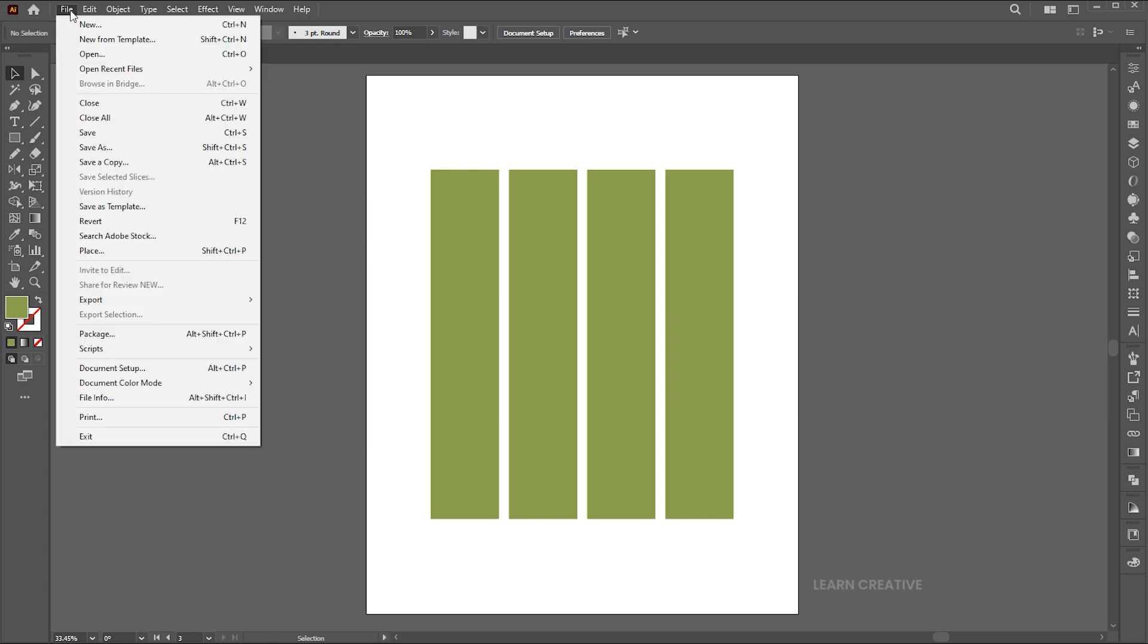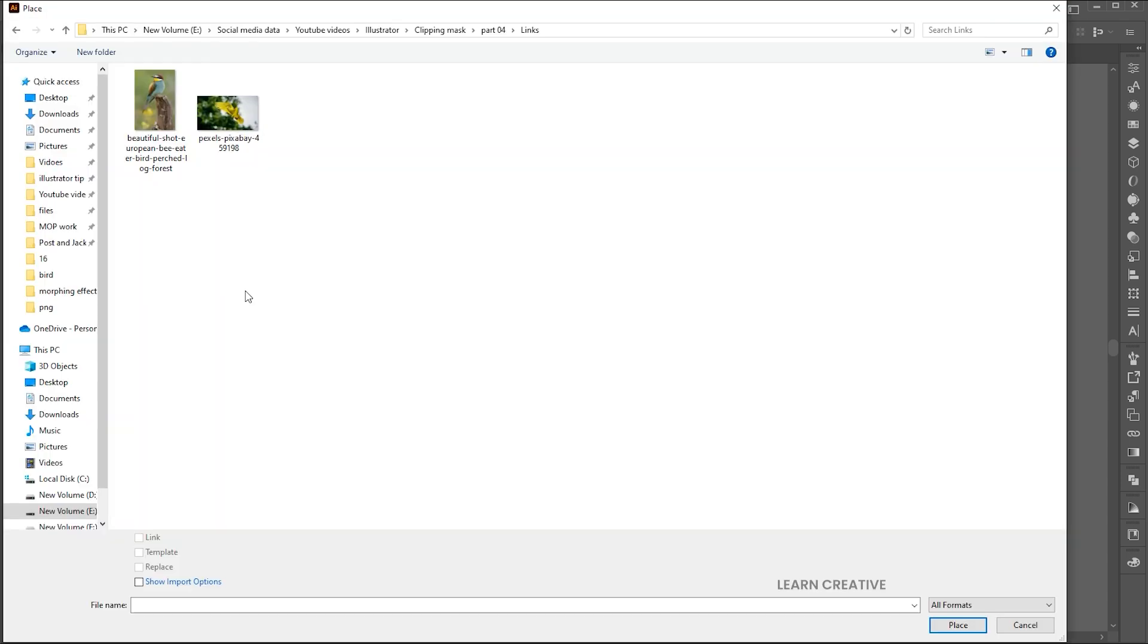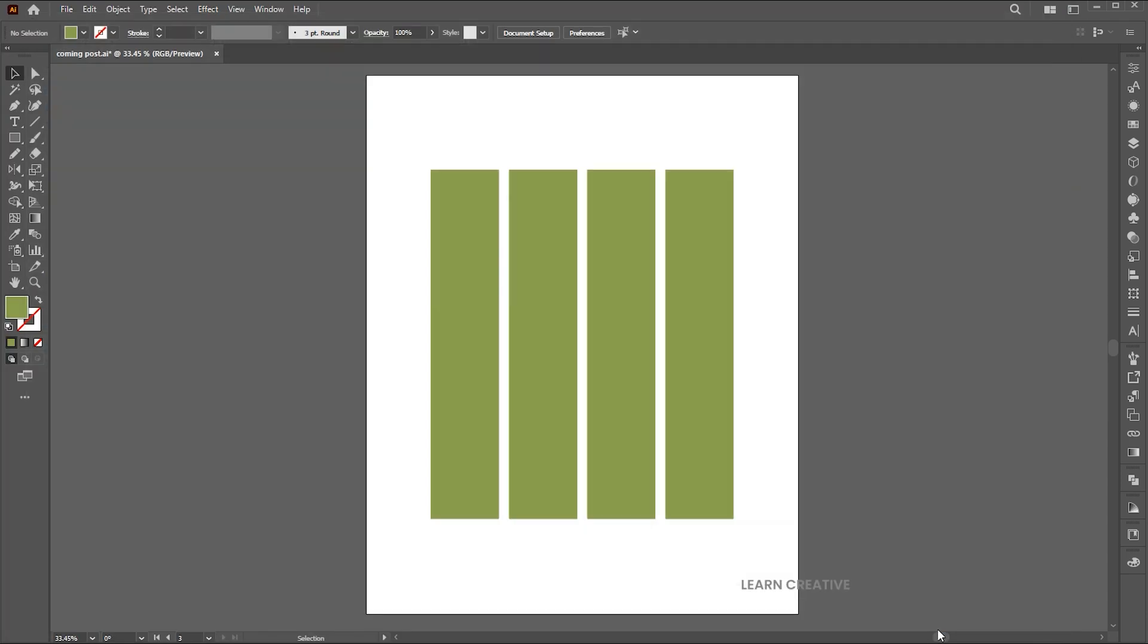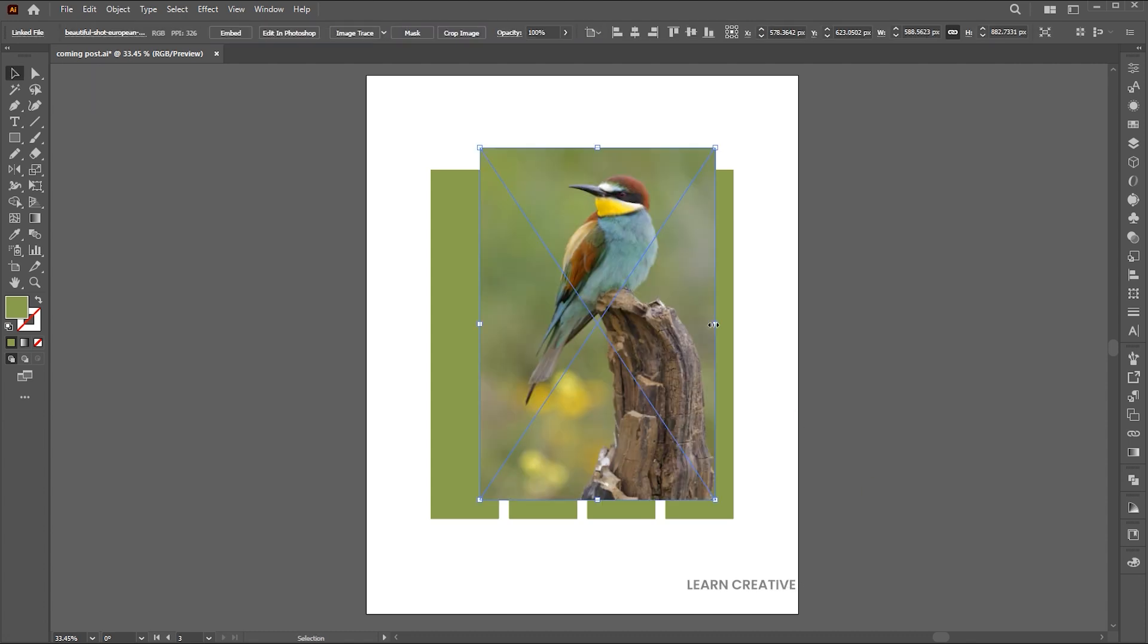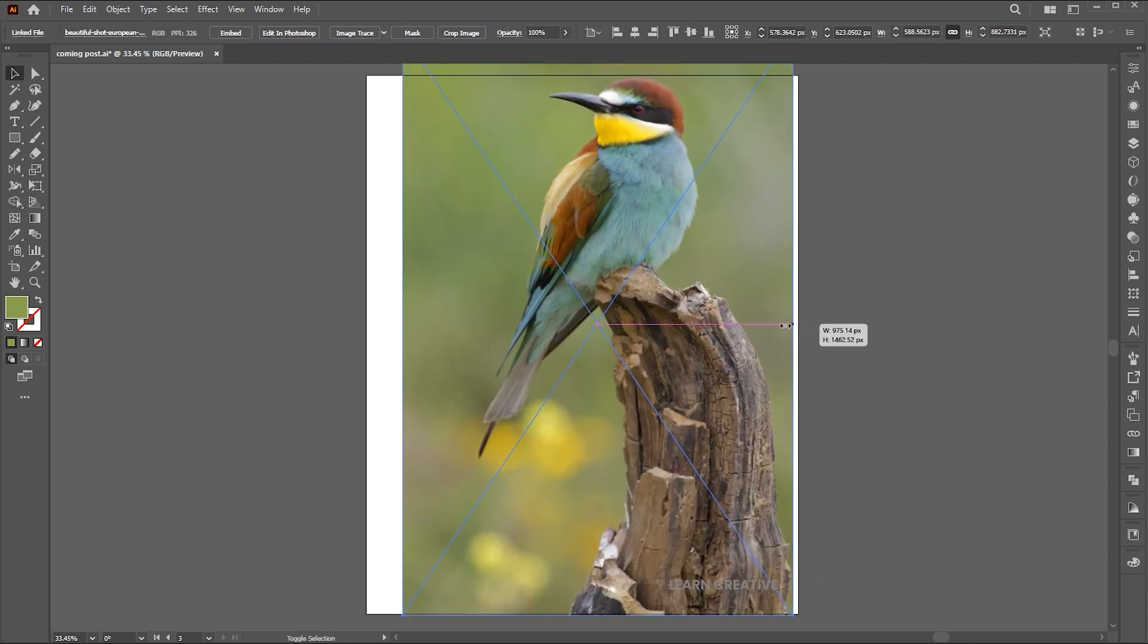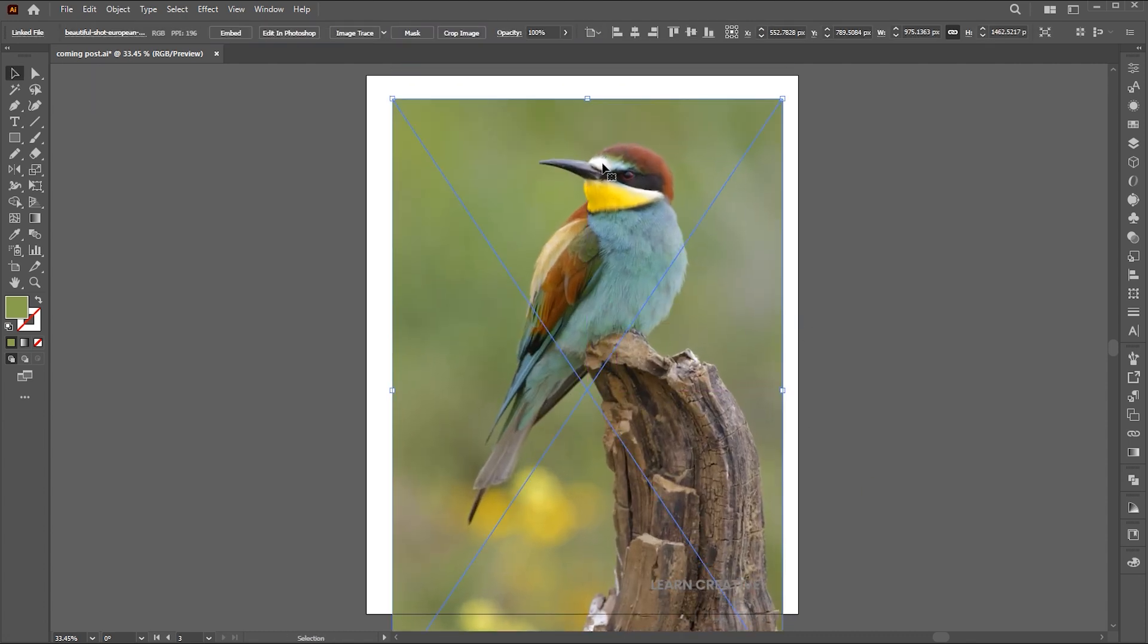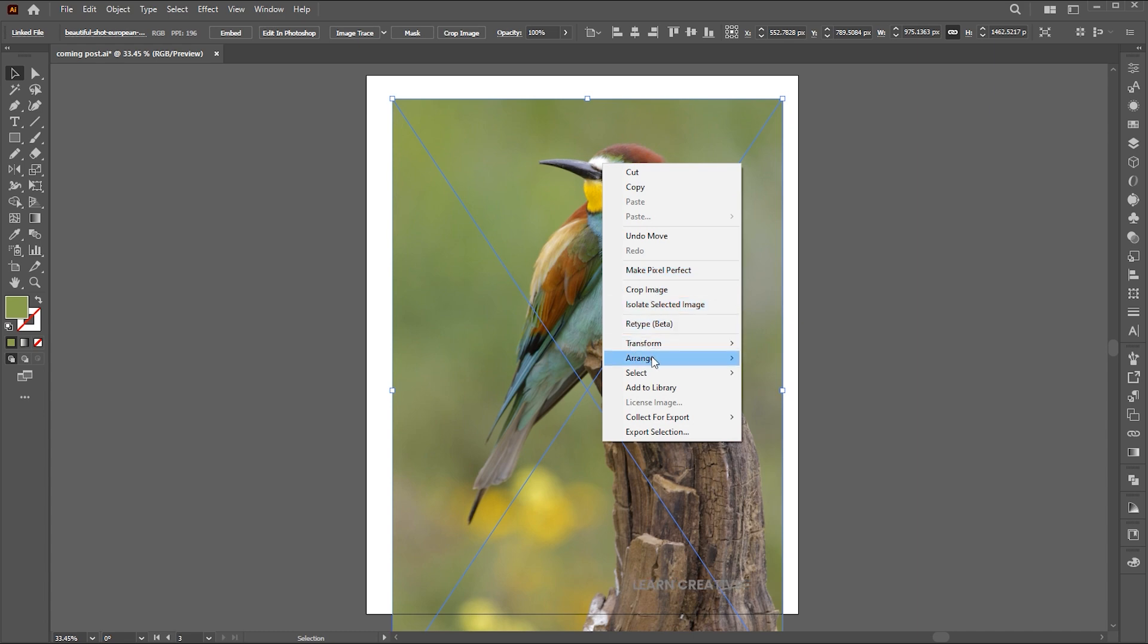Go to the file menu and place. Select the image and click on the place button. Right click on it, arrange, and send backward.